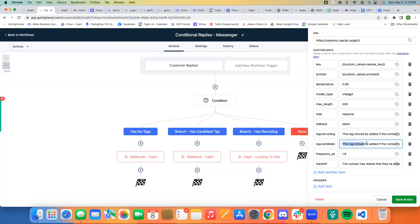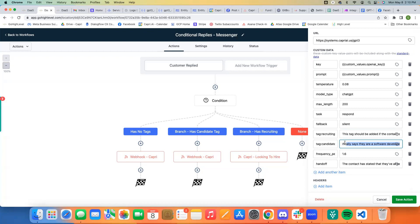And then the other one is the same thing, except this tag should be added if the contact specifically says they're looking for work or looking to apply for a position at one of our companies as a software developer. So these are two very different situations. And so they require different prompts.